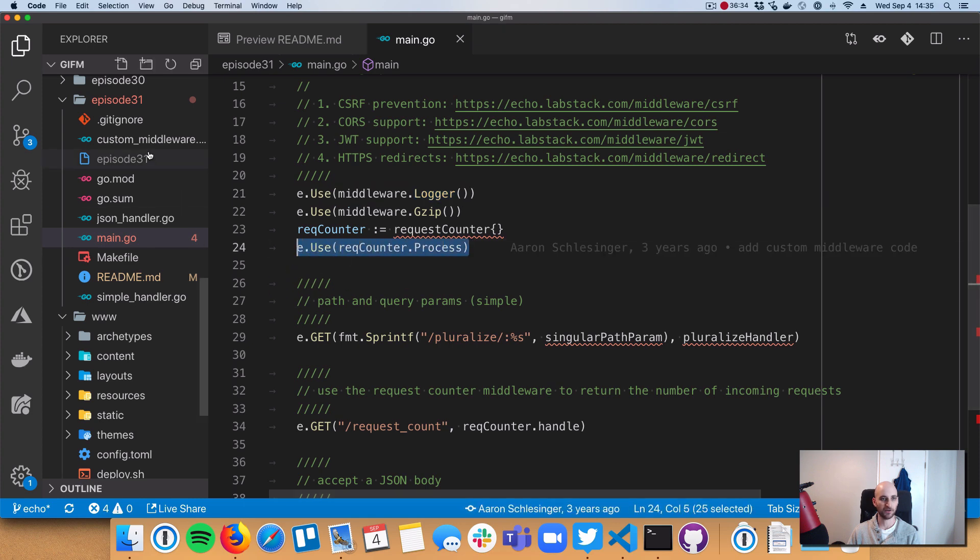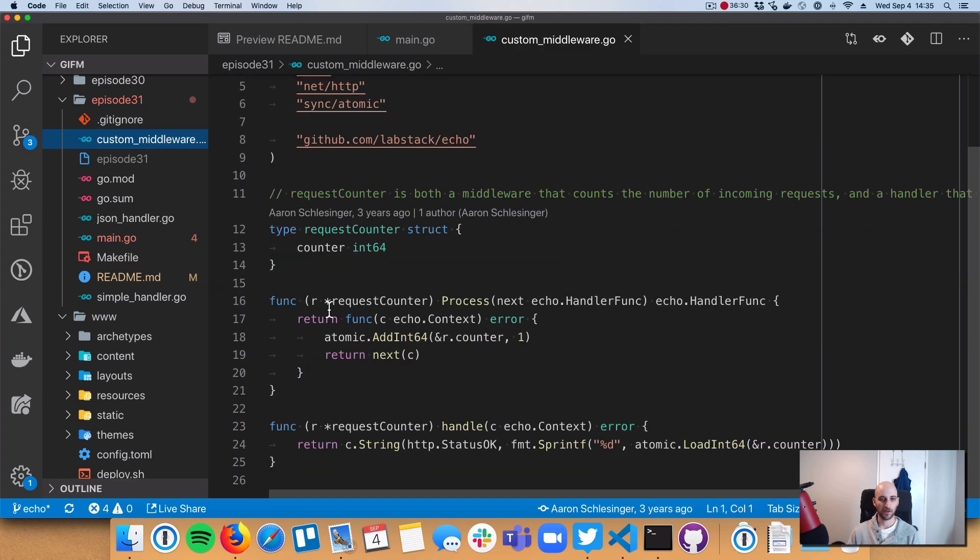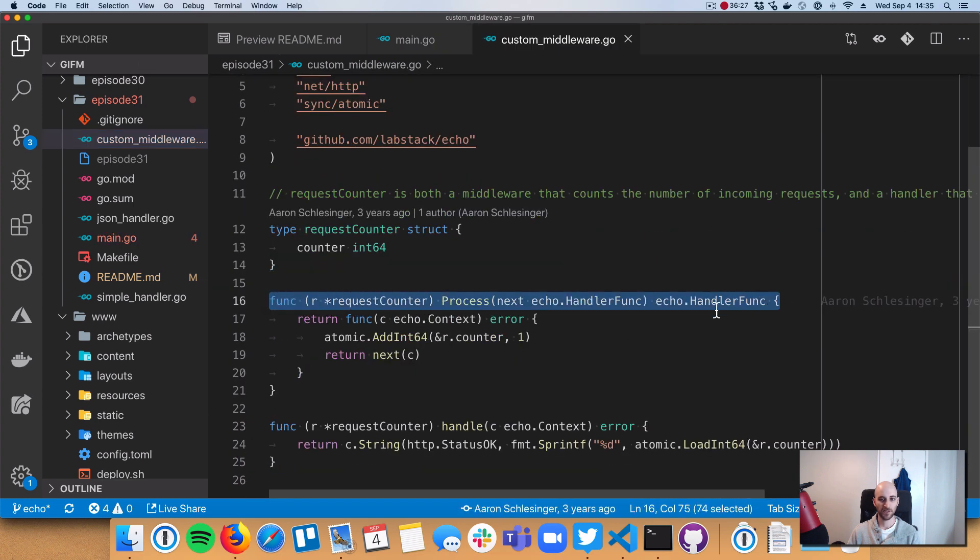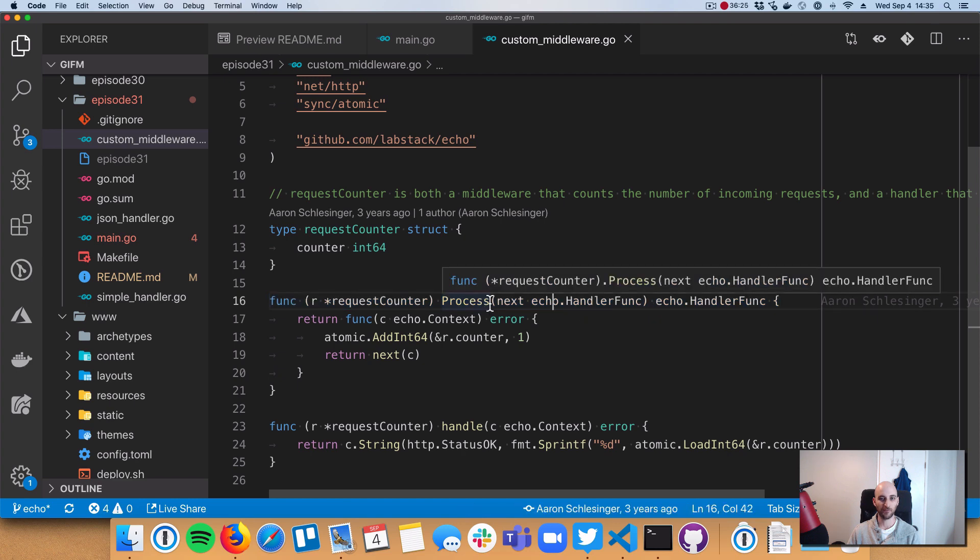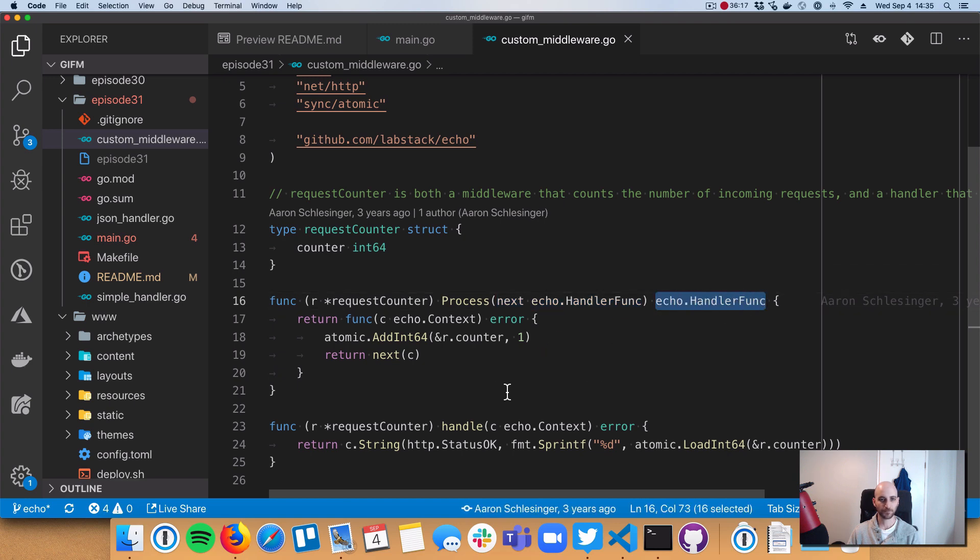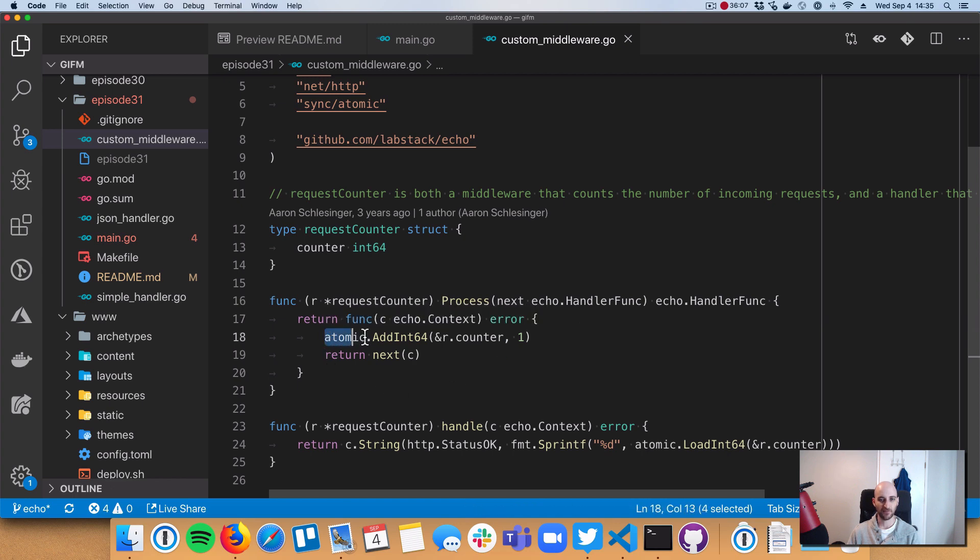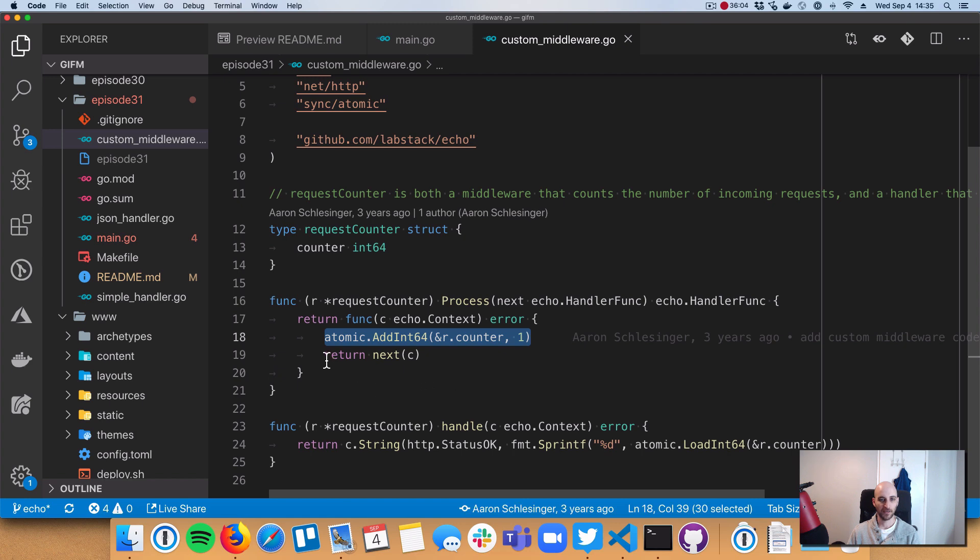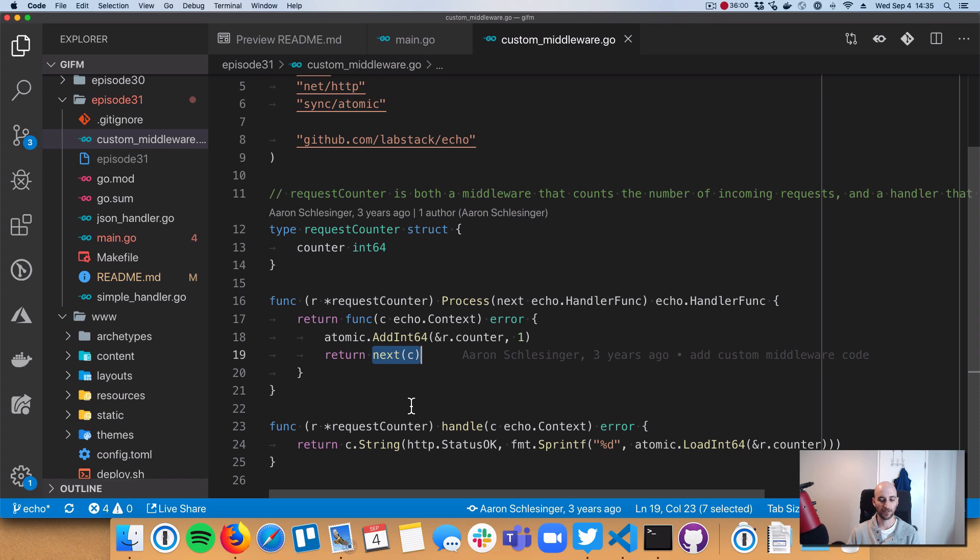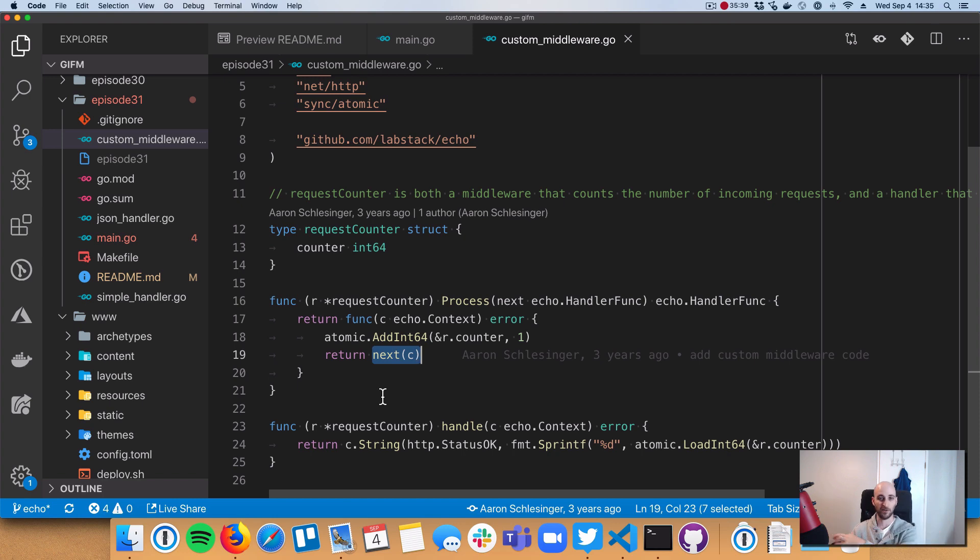We register it here on line 24. So RequestCounter has this process method and this has the signature of middleware. So it takes in a echo handler func that we call next and then it returns an echo handler func. So the way that it works is we are creating a function that has the same signature as echo.handler func. And then inside of it, we're incrementing a counter atomically. And then we are calling that next echo.handler func. So we're doing some work. In this case, we're incrementing a counter. And then we're moving on and calling either the next middleware in the chain or the actual handler that was registered. And we don't really care whether it's the next handler or the next middleware. It doesn't really matter to us. We're just kind of moving down in the chain.